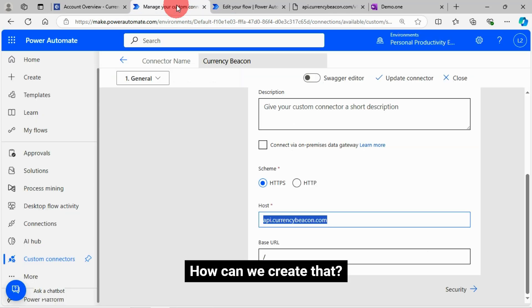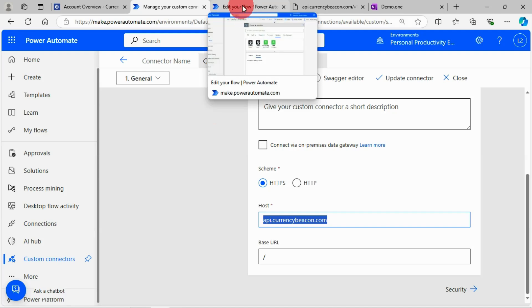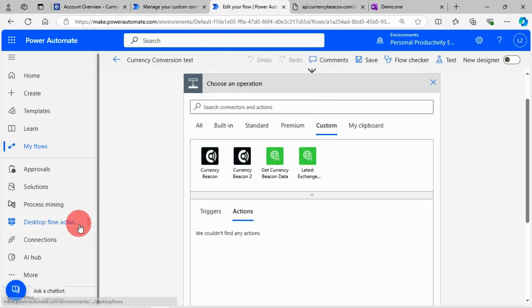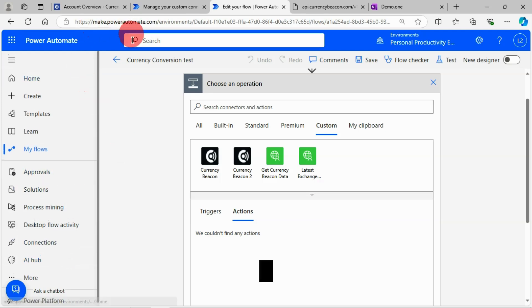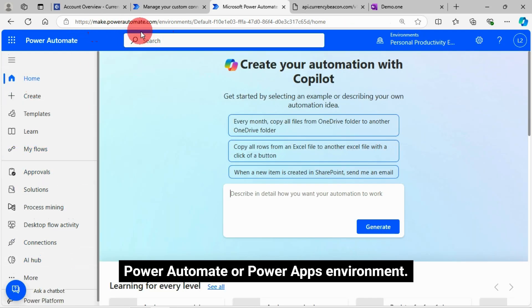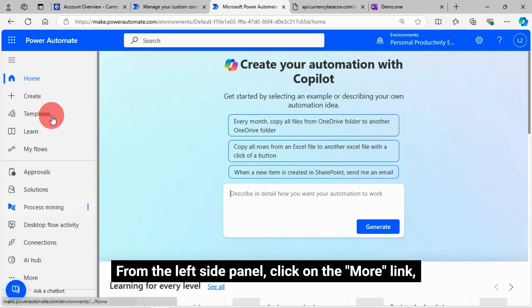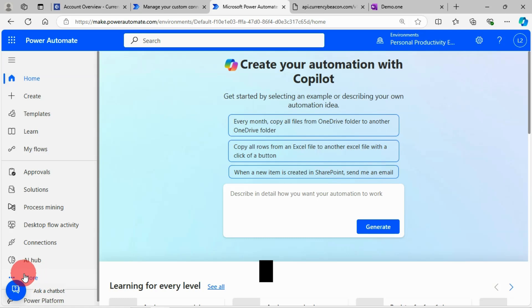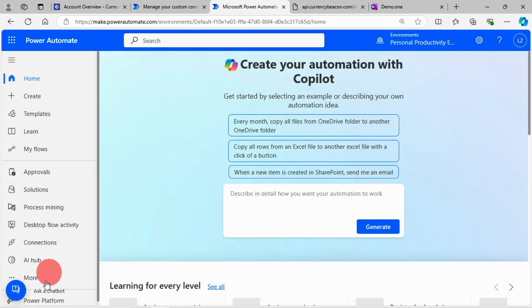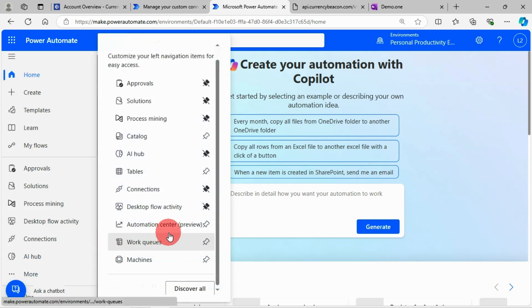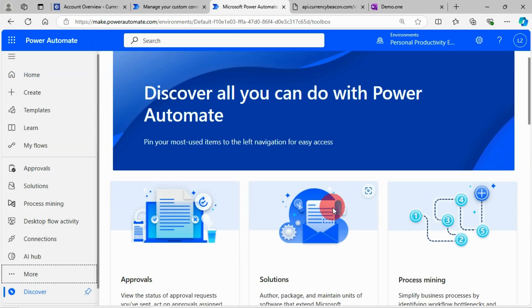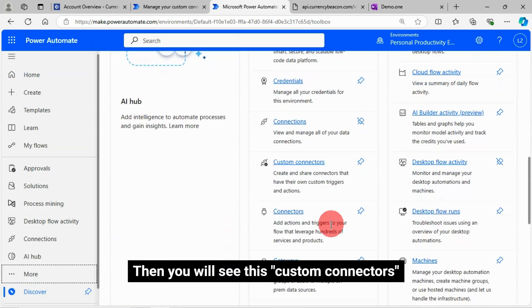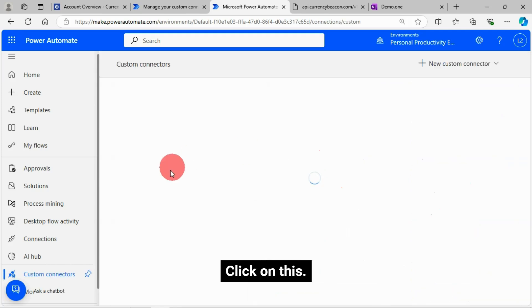How can we create that? I'll just log into my Power Automate or Power Apps environment. From the left side panel, click on the More link. Then, click on the Discover All button. Then you will see this custom connectors. Click on this.